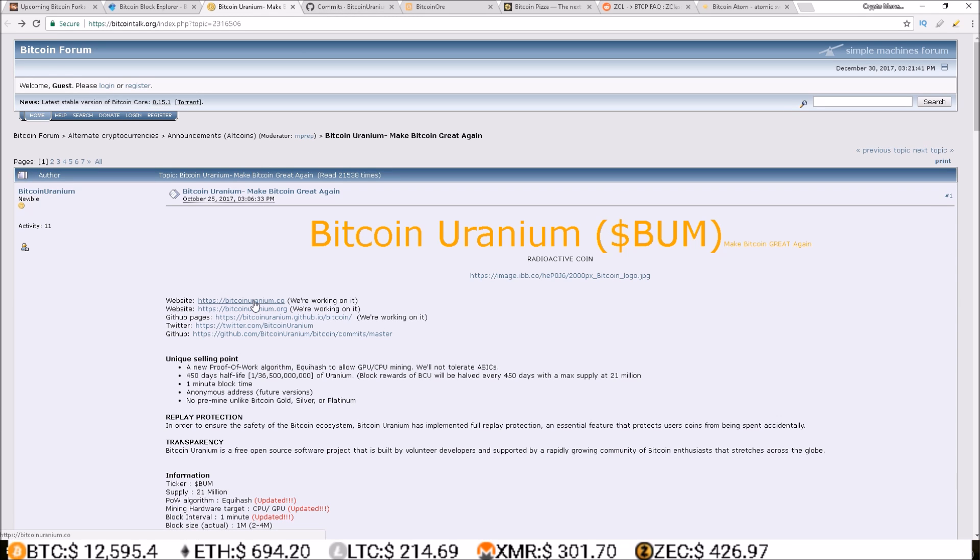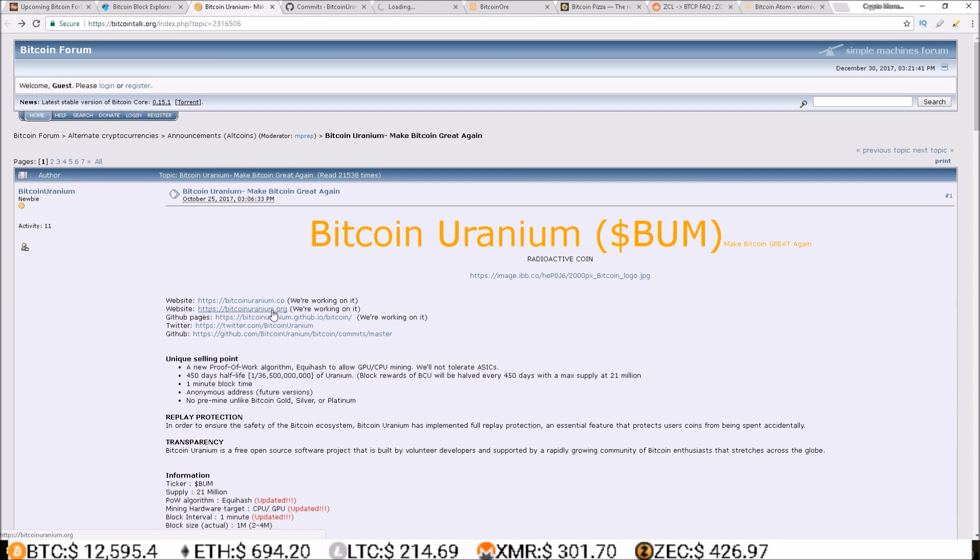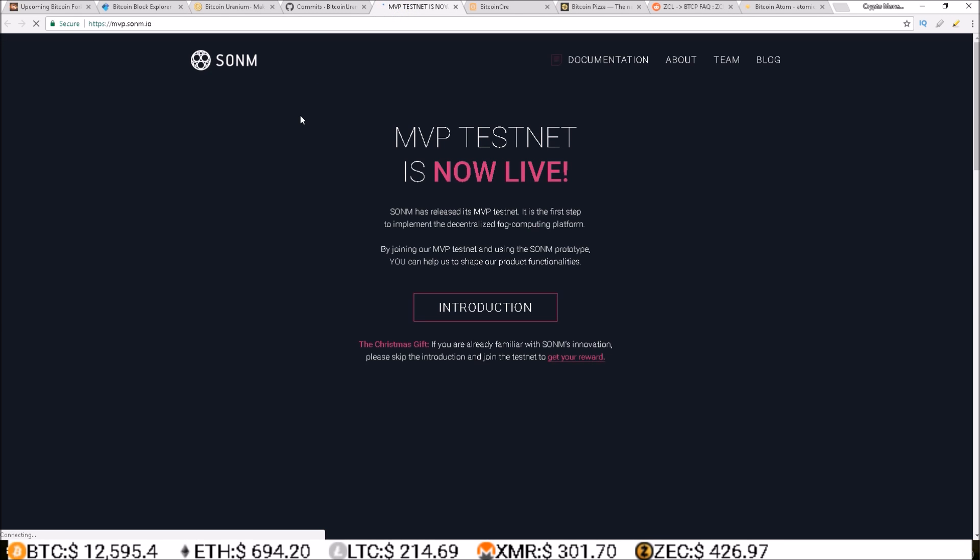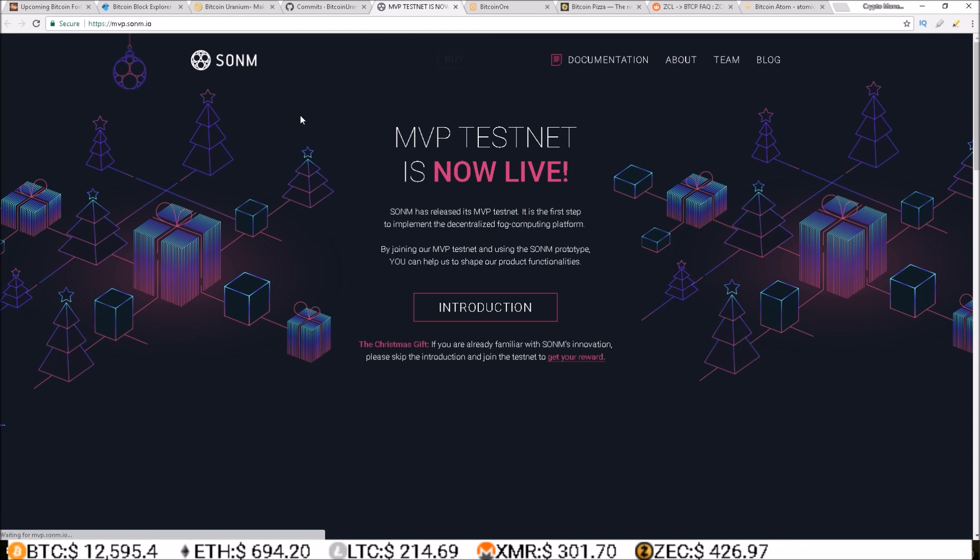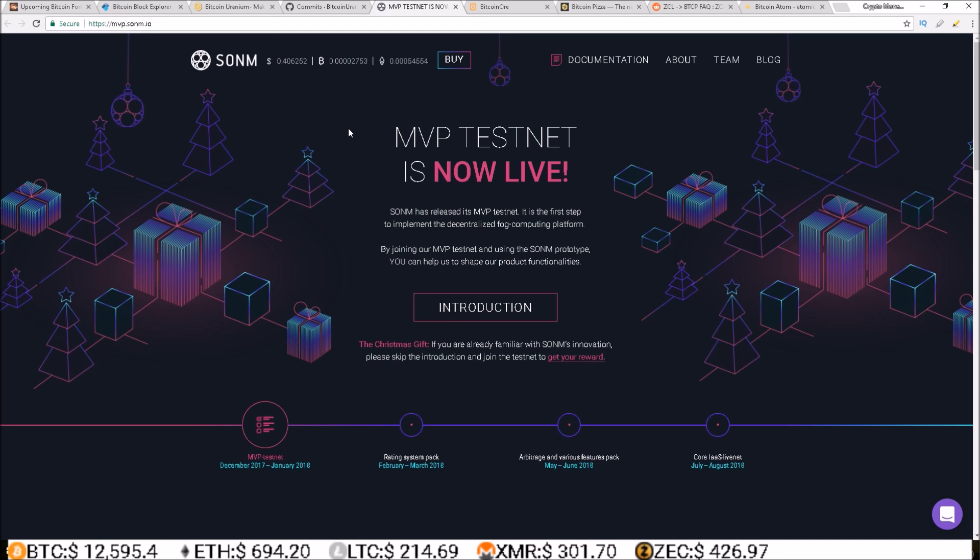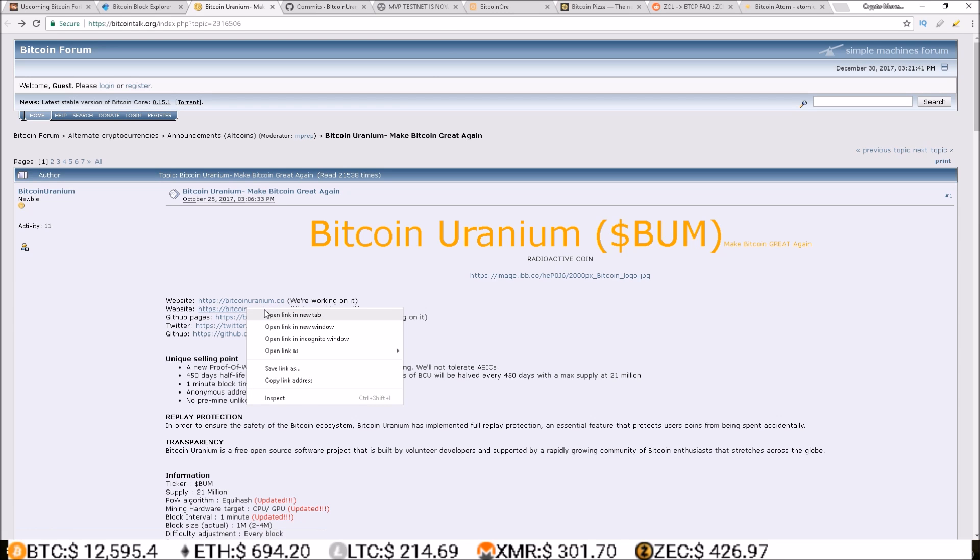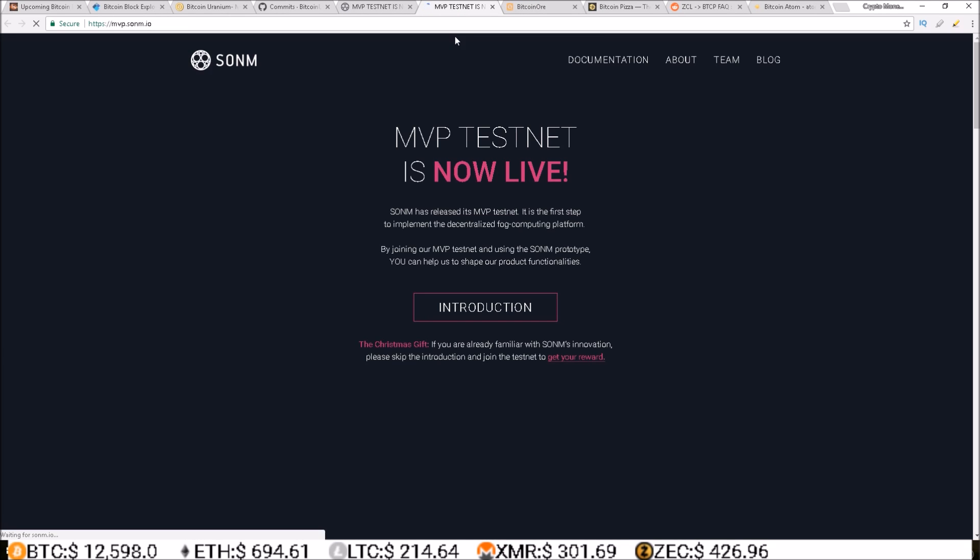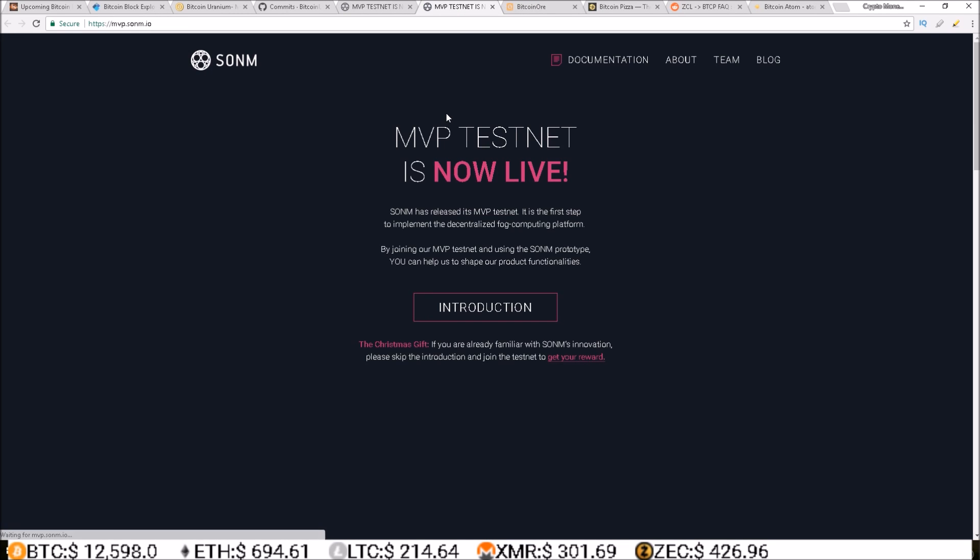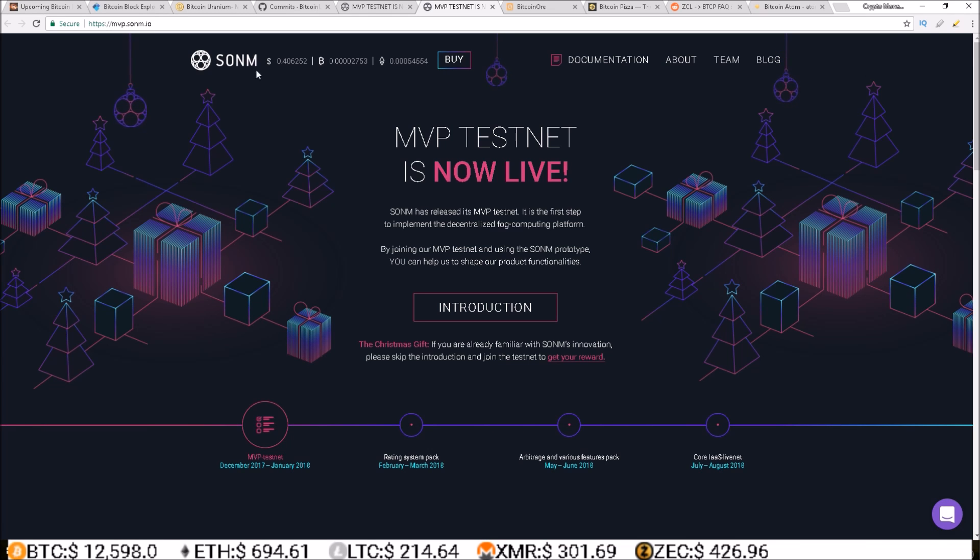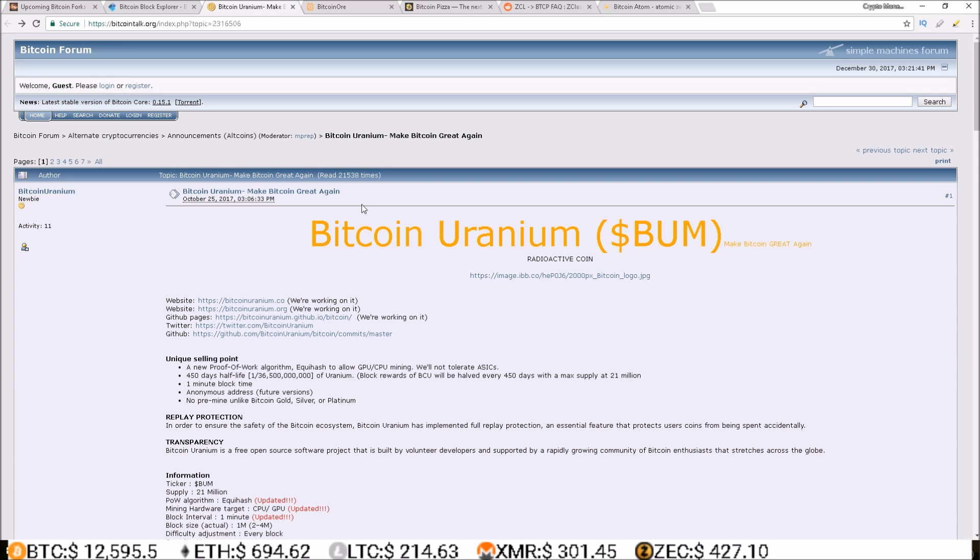Exact same thing, you get redirected to Sonom MVP testnet is now live. So this Bitcoin Uranium project looks dead to me, but if you do know some more on Bitcoin Uranium, make sure to leave a comment below and update everyone. But as far as I can tell this is a dead project.